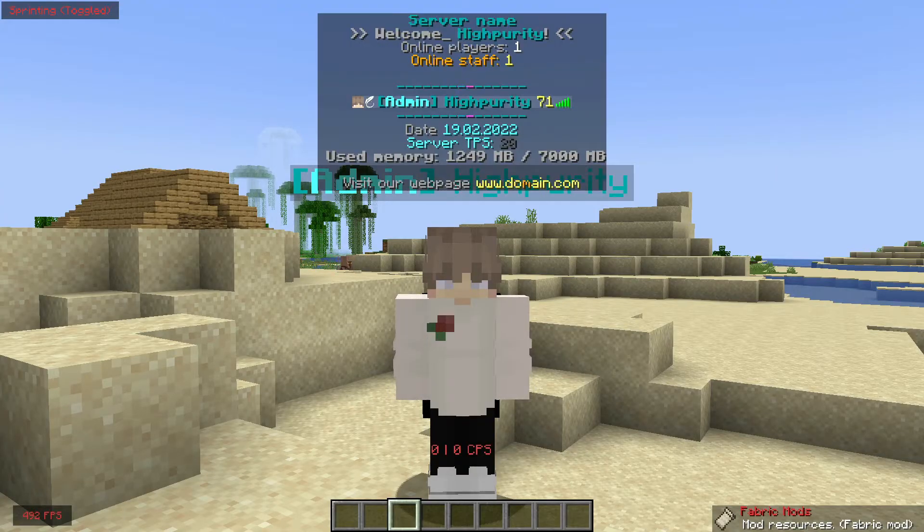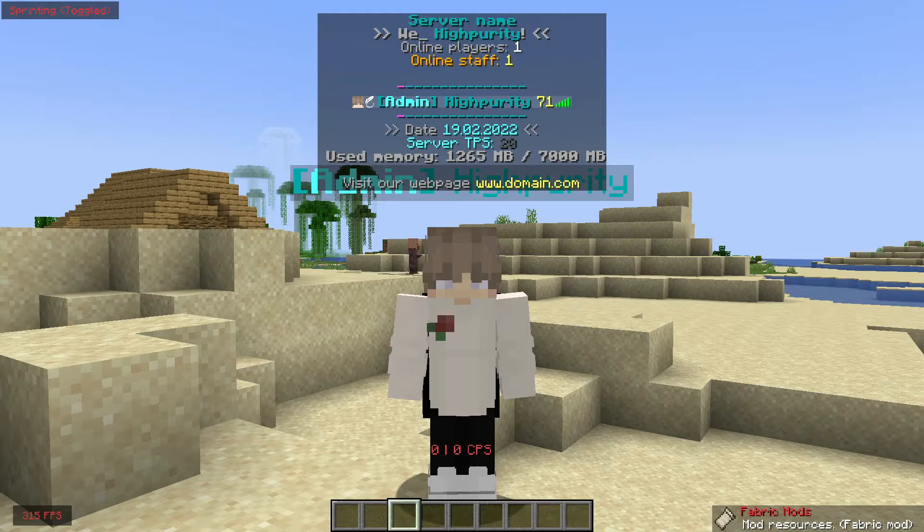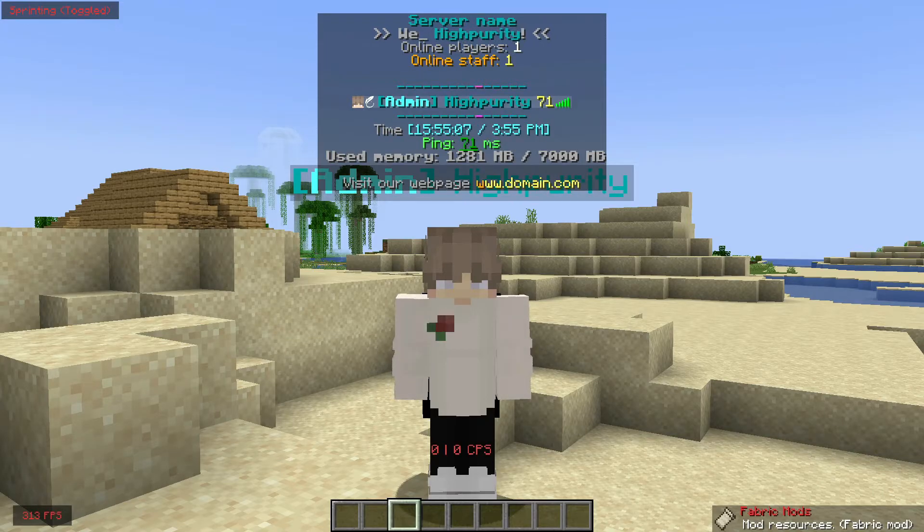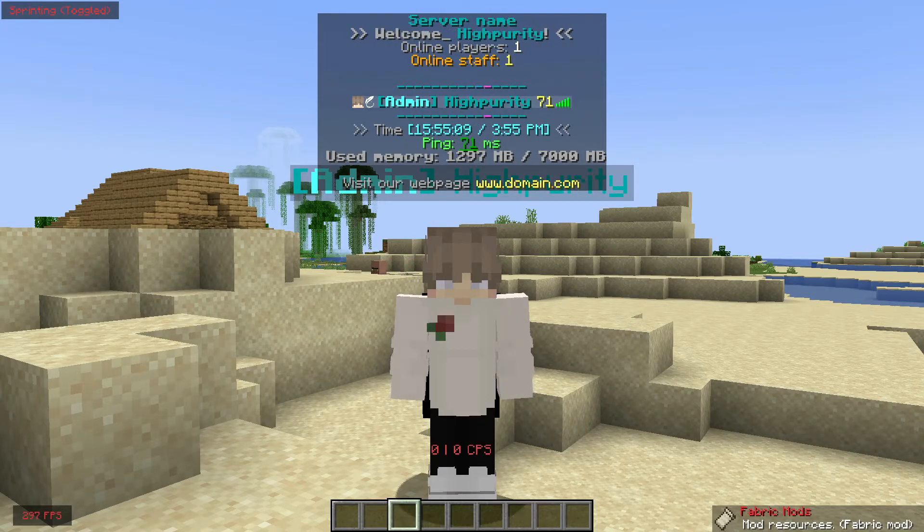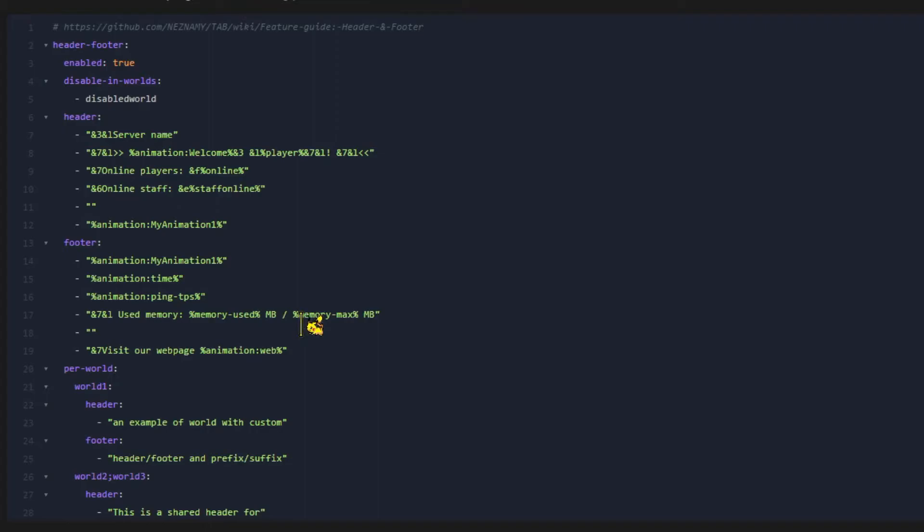Starting off, you can customize everything that you currently see in the tab list. Let's start off by customizing the server name at the top. Navigate to your config.yml file, and at the top right here, you'll see the exact layout that our tab list is laid out in. From here, you'll just need to edit the words in the way you'd like with the bucket color codes.